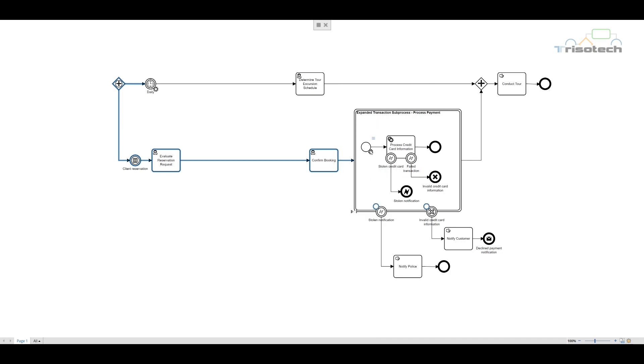To keep it simple we depict the service task process credit card information. Once the credit card is processed, the transaction subprocess ends and our sequence flows connect to the joining parallel gateway.